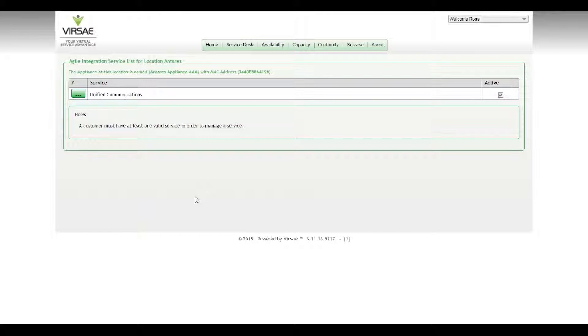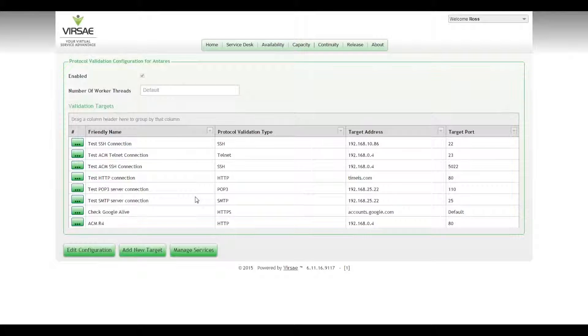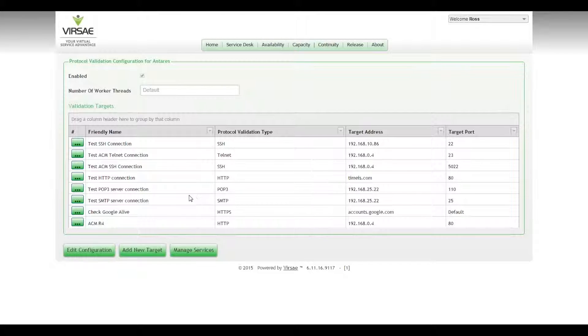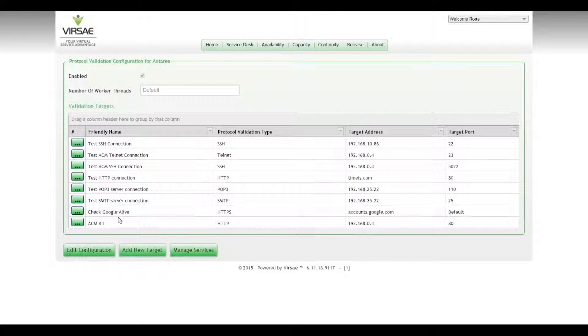So protocol validation can test a number of different protocols. The one we're going to look at in this video is simply HTTP. So there's a number of protocol validation tests set up there already. If we come in here and add new target.